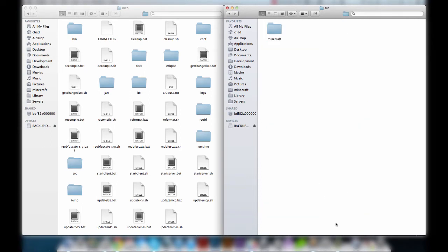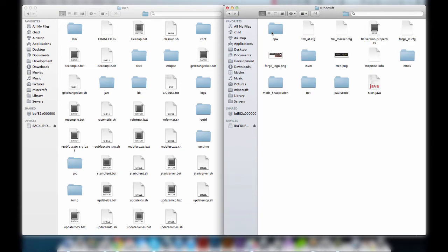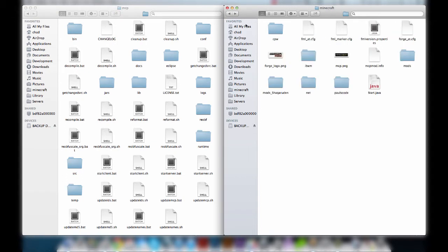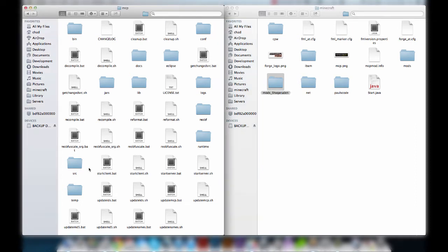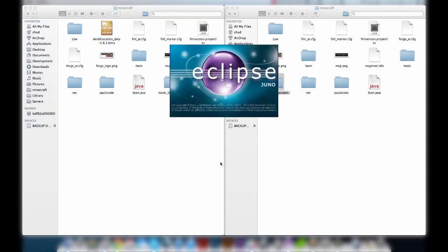We're going to go into my source. In your old mod — this is my MCP folder, I've got Forge right here — I go into the source, Minecraft, and right here I can see my main package, 'mods_shackroodin', with my block, item, tool, and world generation folders inside. I'm just going to copy this over to the same spot in the new setup: Minecraft, mods_shackroodin — there we go, it's in there. Now we're going to open up Eclipse and get our environment open.